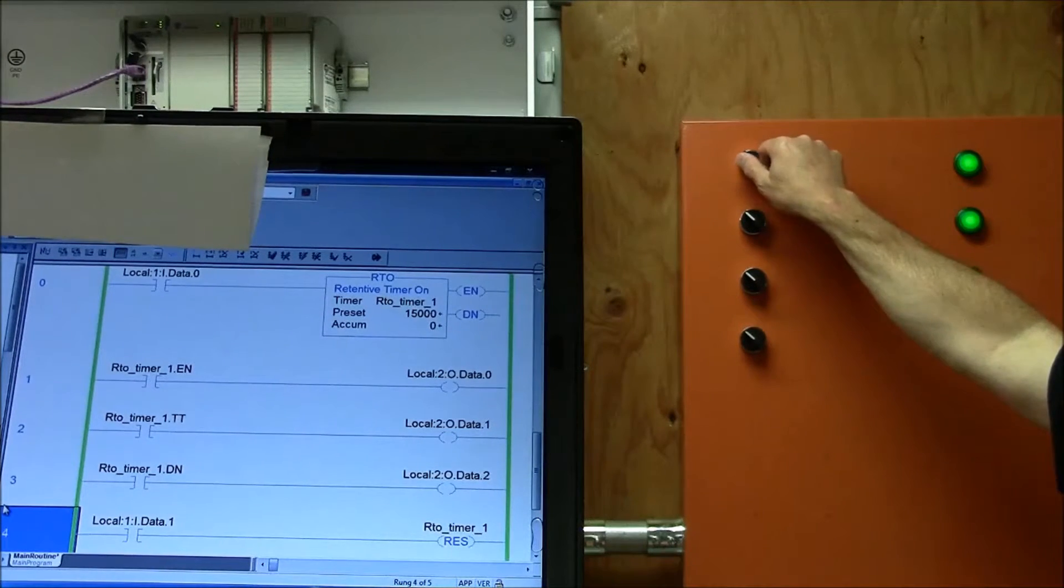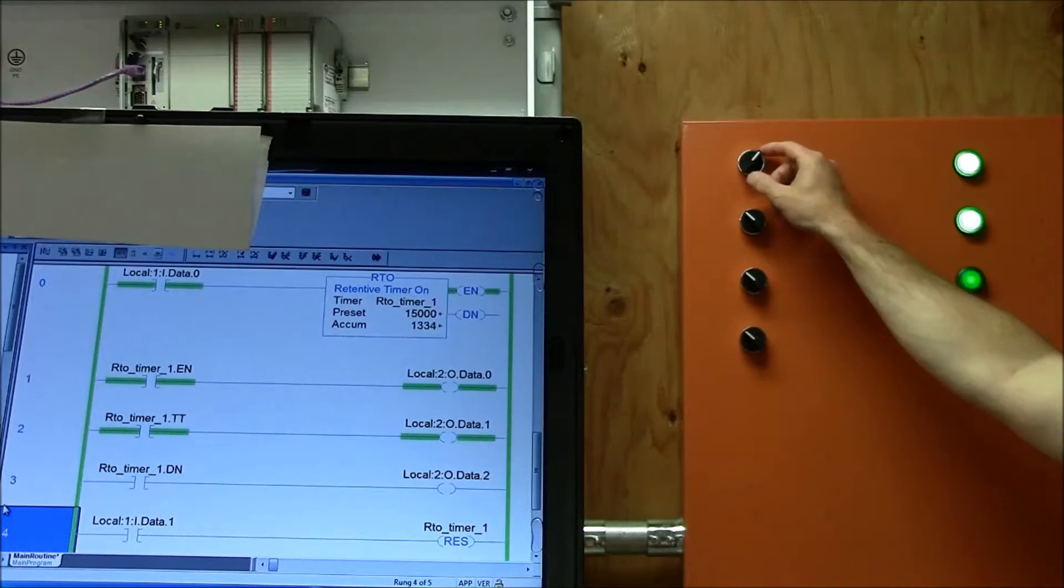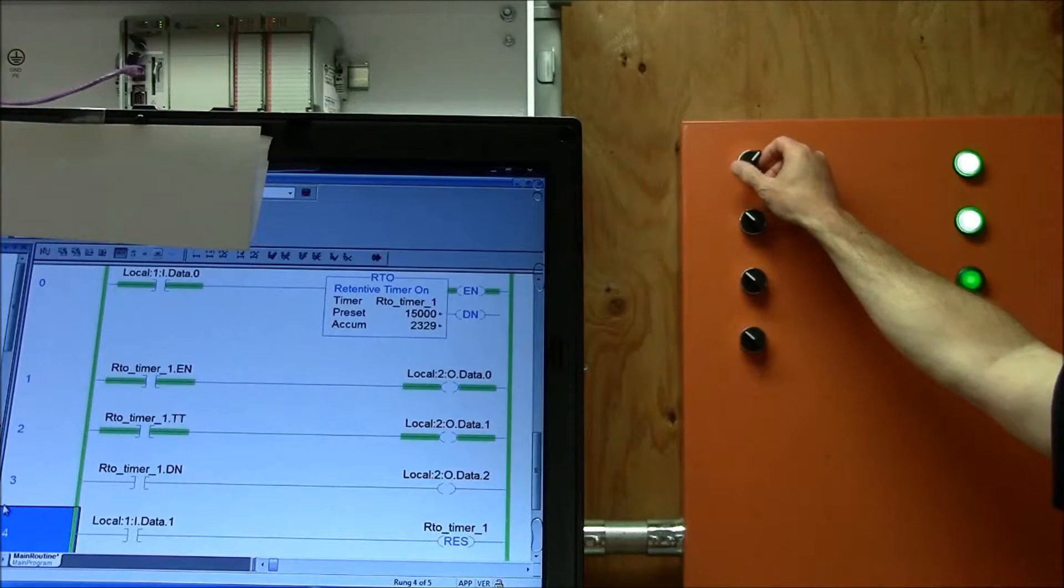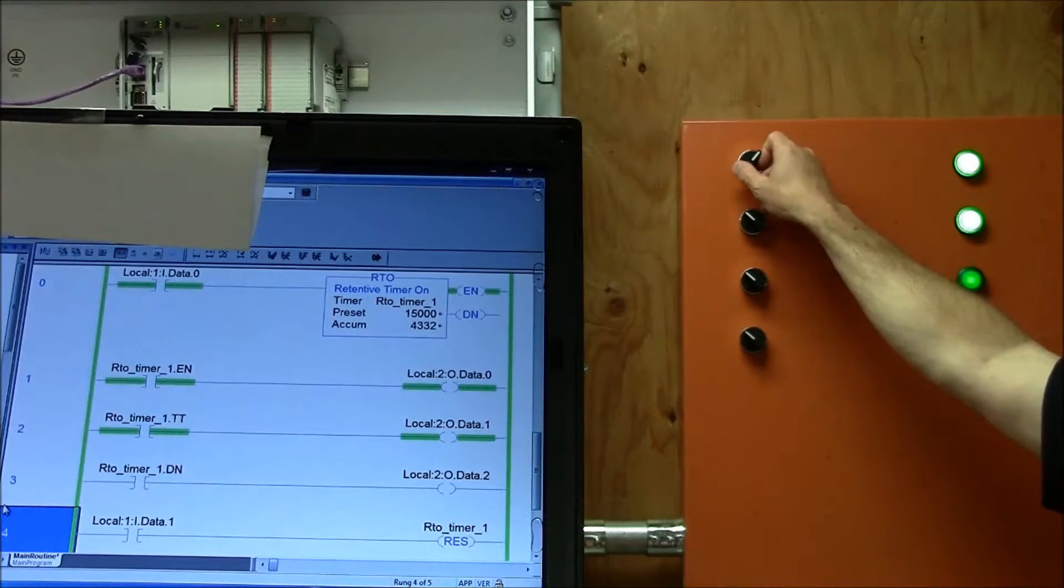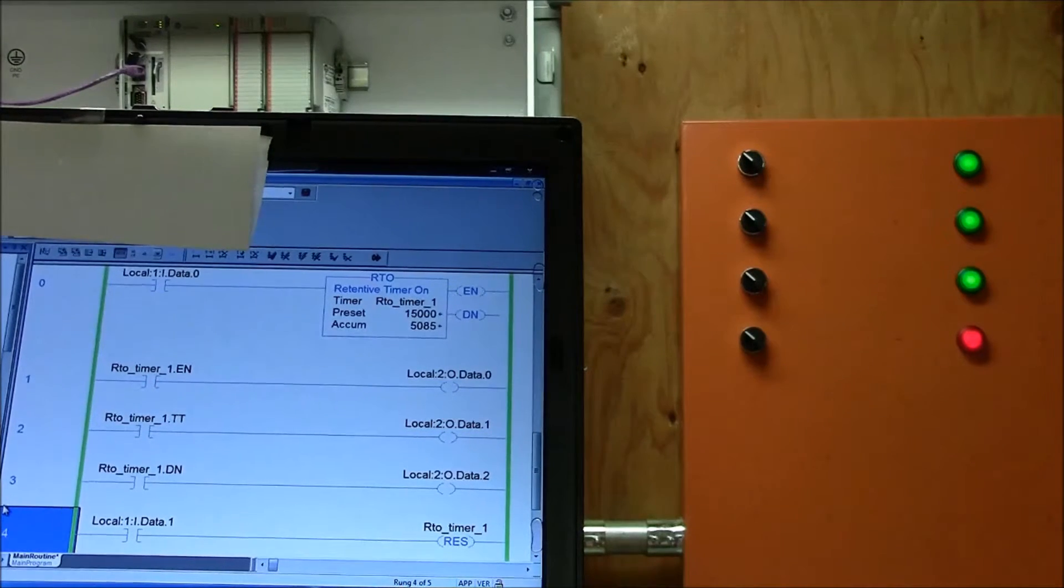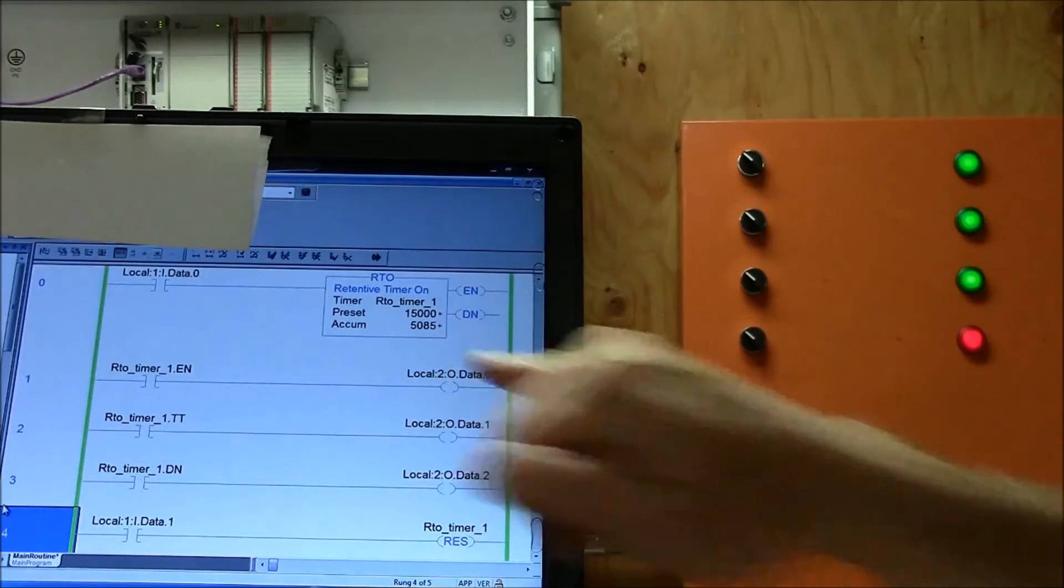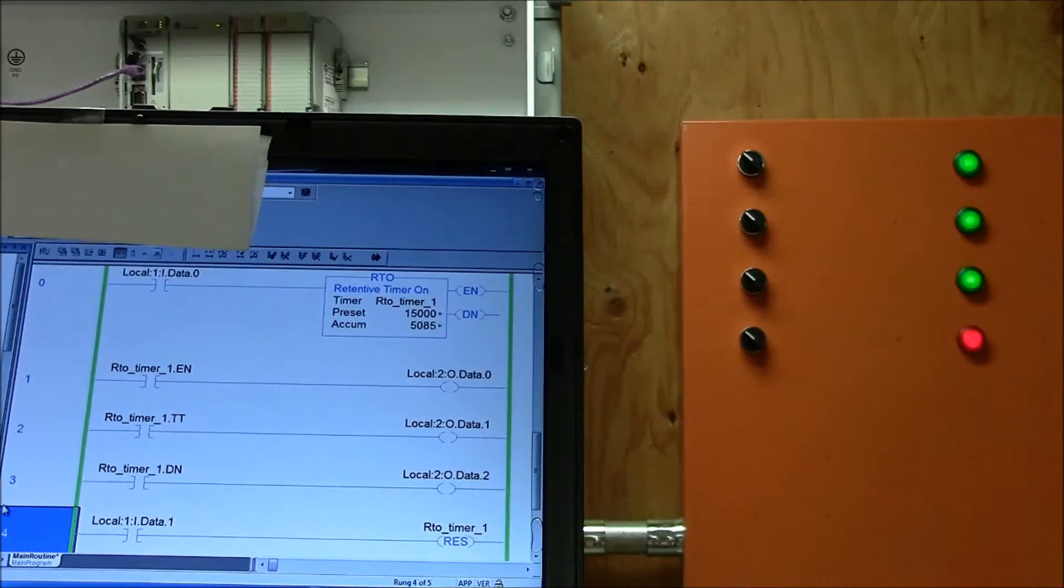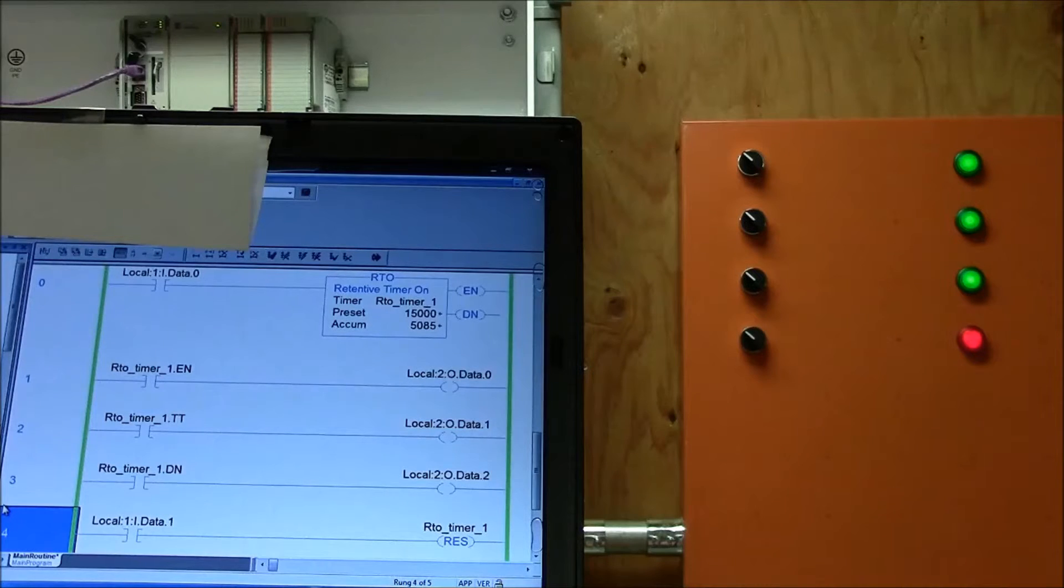So this time I'm going to turn on the retentive timer. Notice it's accumulating time. And I'm going to stop it and notice how it keeps the time accumulating. That's important in a retentive timer.